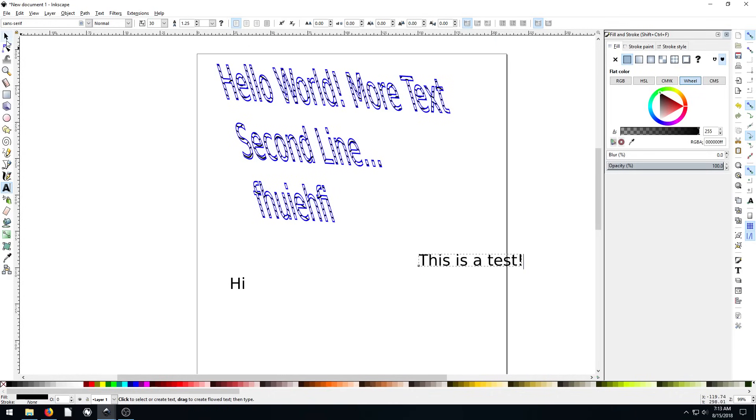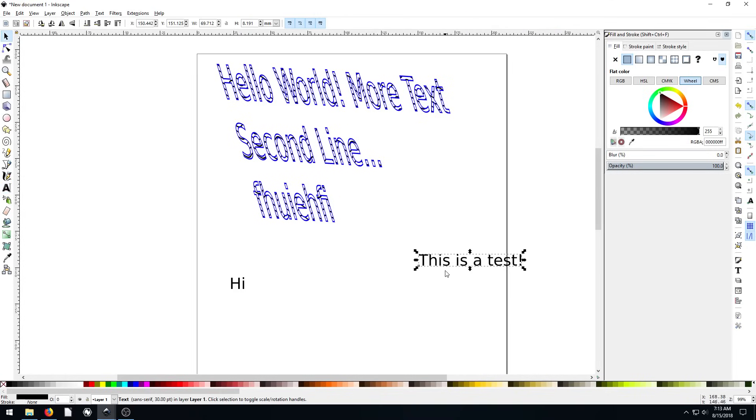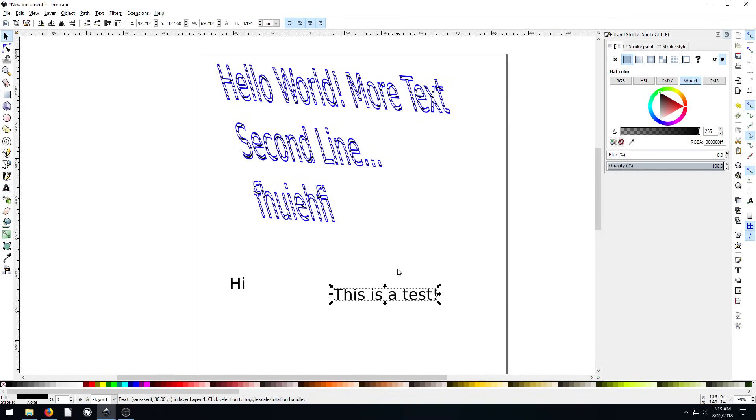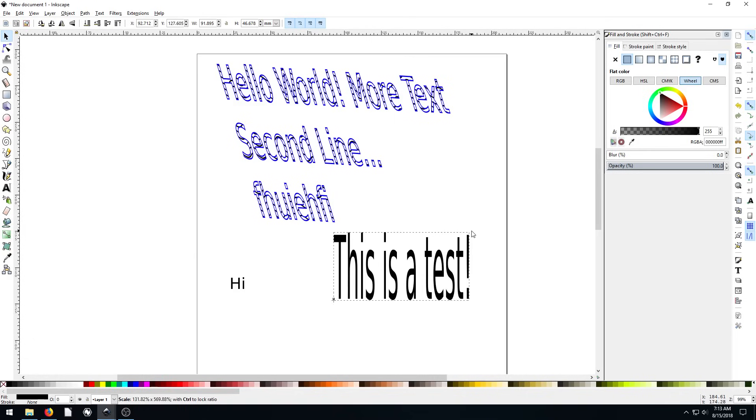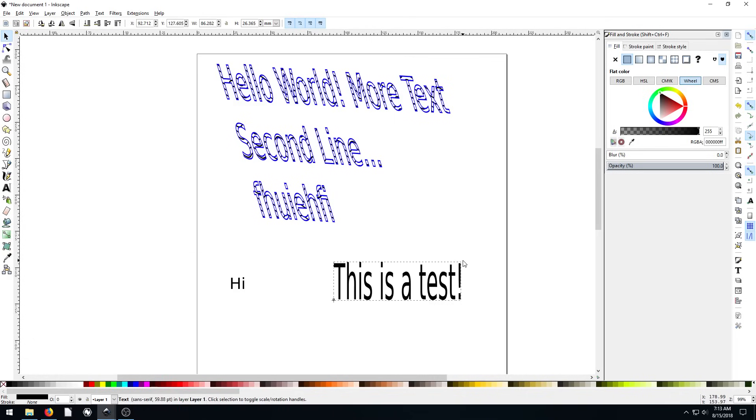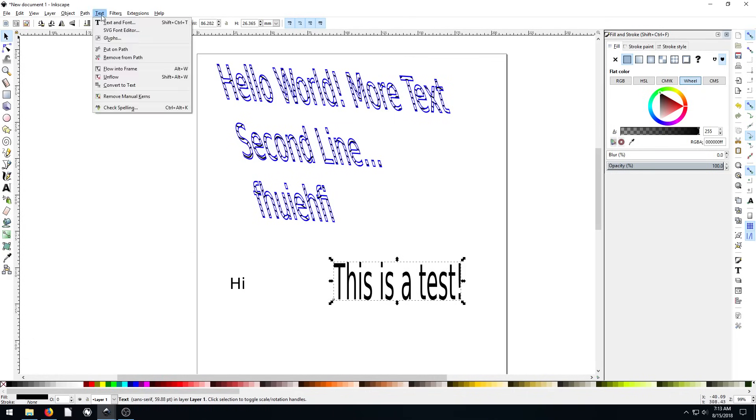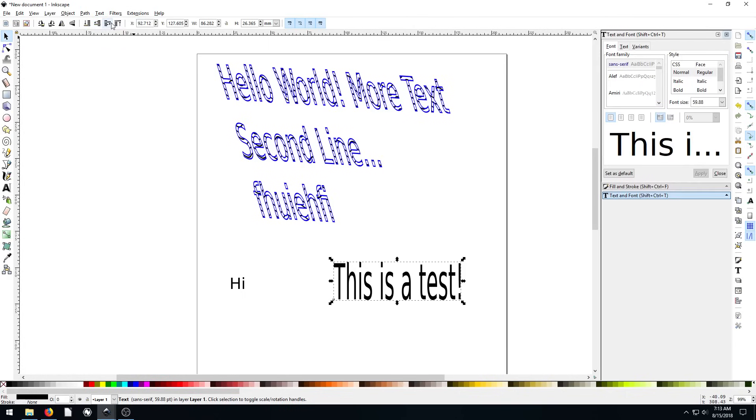Now if we want to change the font or we want to change the font size, we can just scale the text up like this. But if we want to change the actual font, we can go up here to text and click text and font.